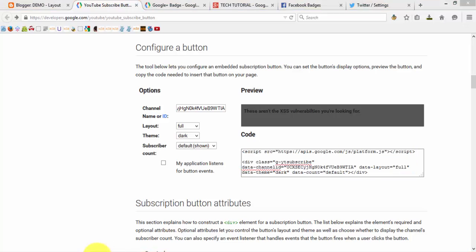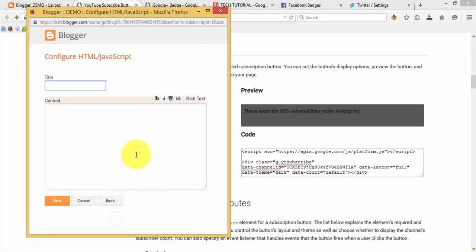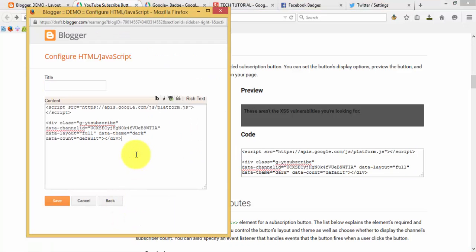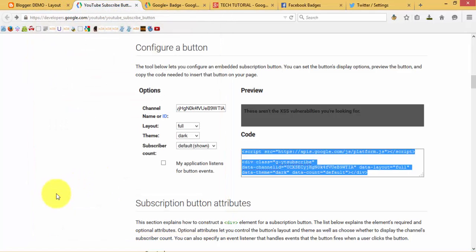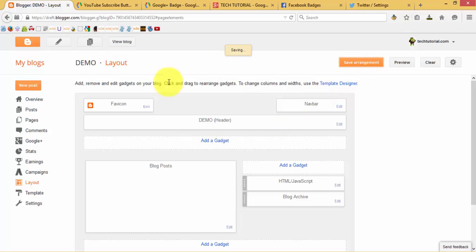Paste it into your HTML/JavaScript gadget, and then just click on Save Arrangement.